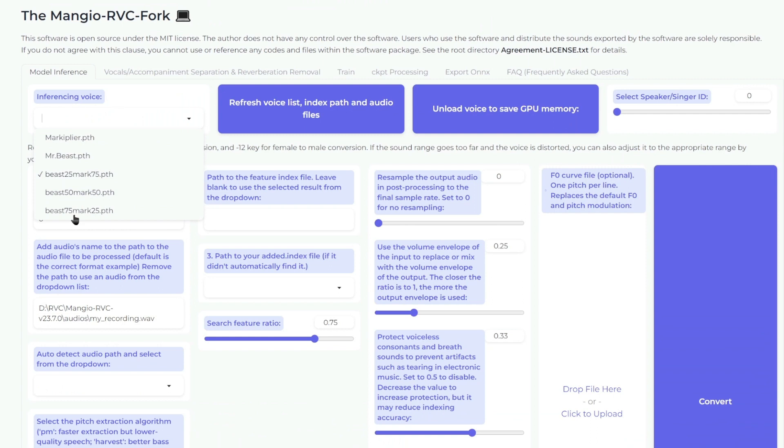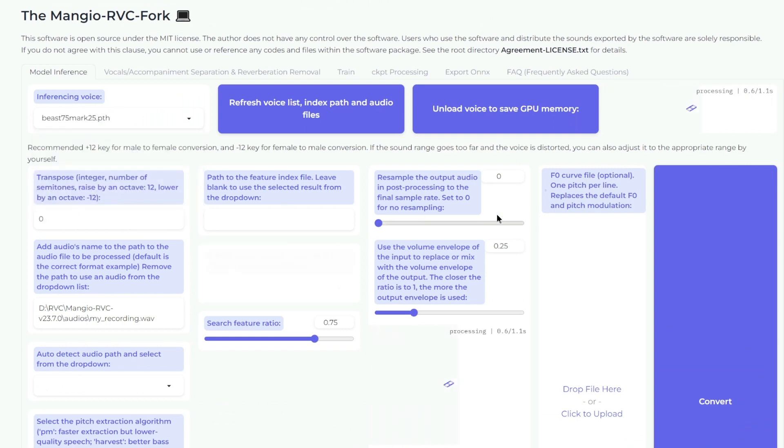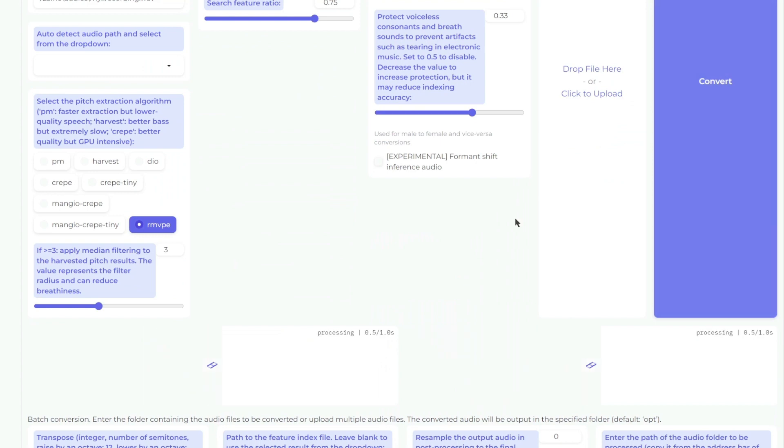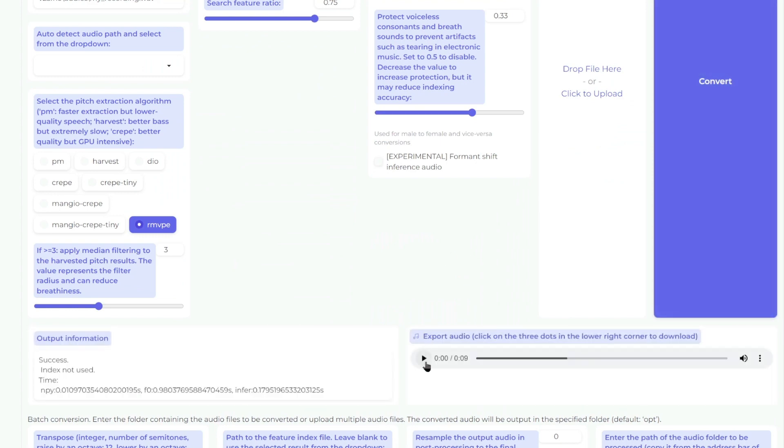Now let's try the voice at 75% MrBeast. 'If you found this video helpful, remember to like, share, and destroy that subscribe button. Also, stay tuned for the latest AI news and tutorials.'